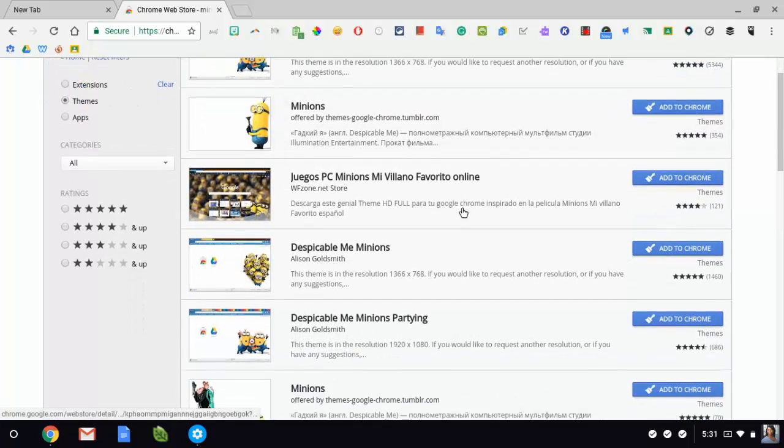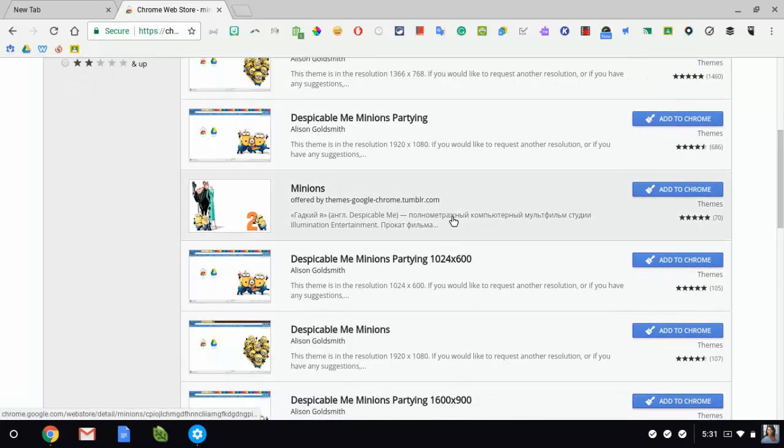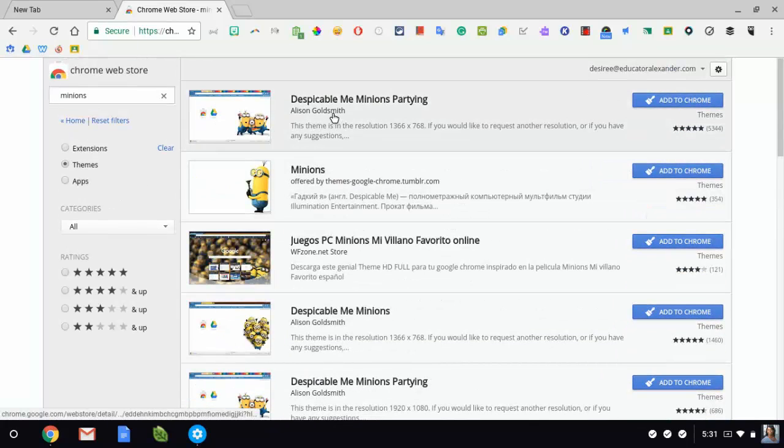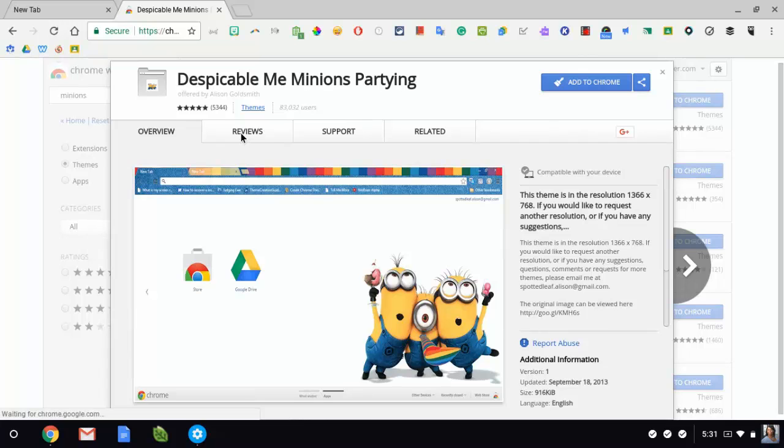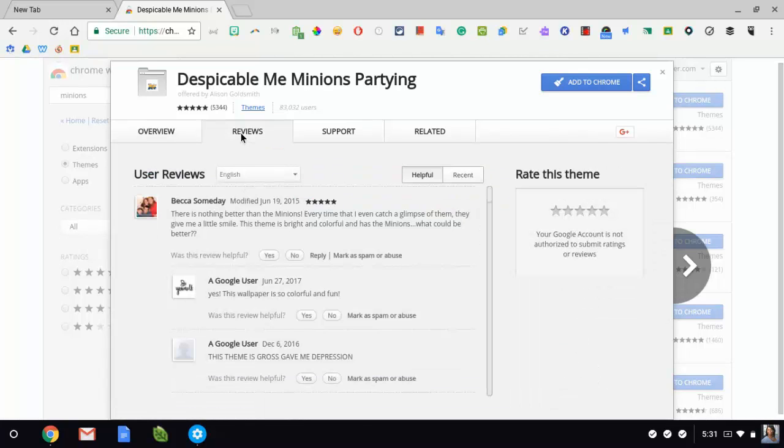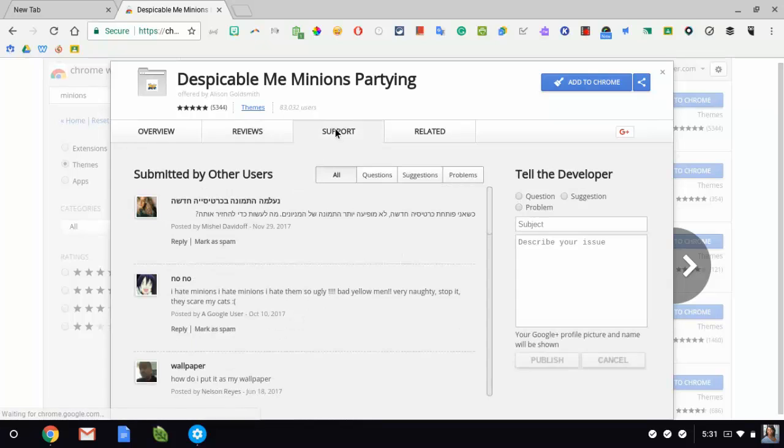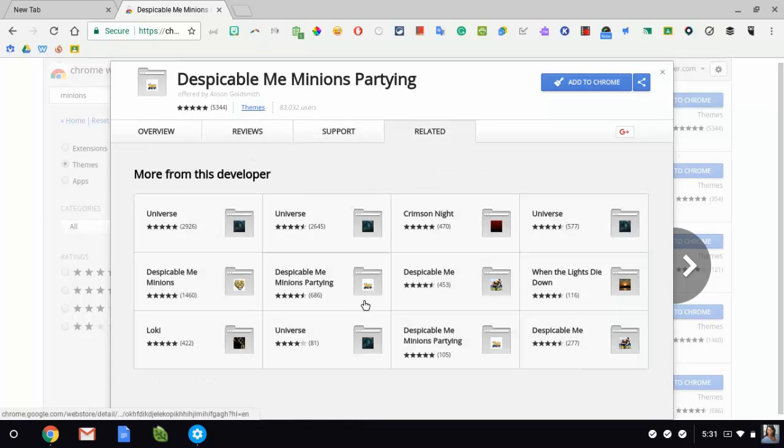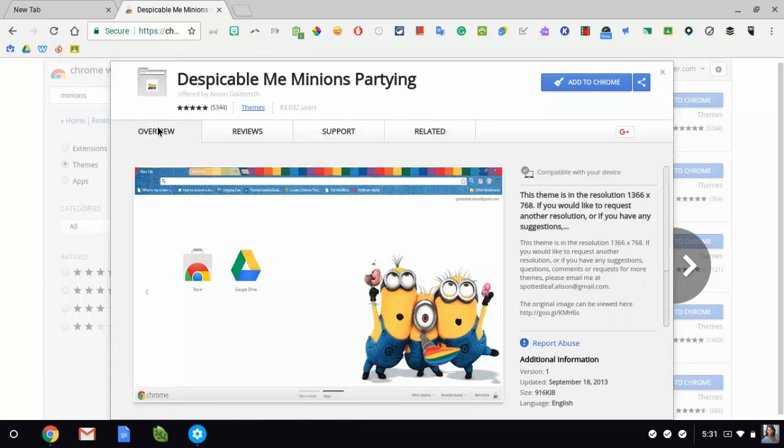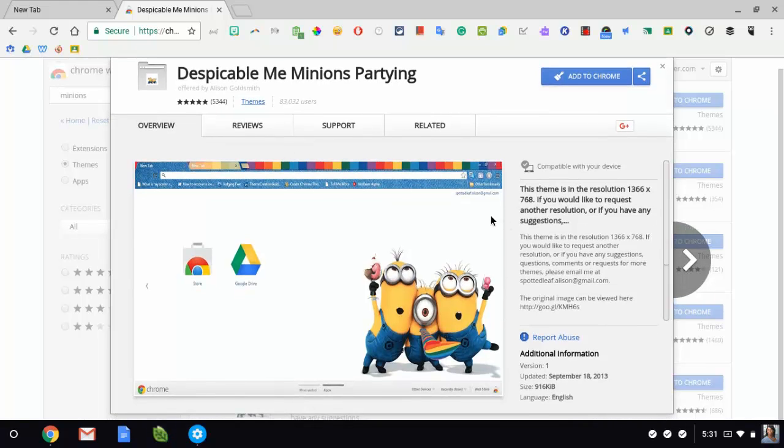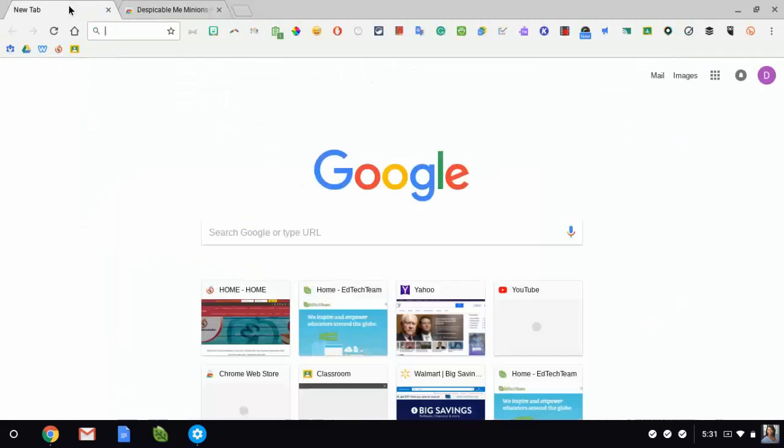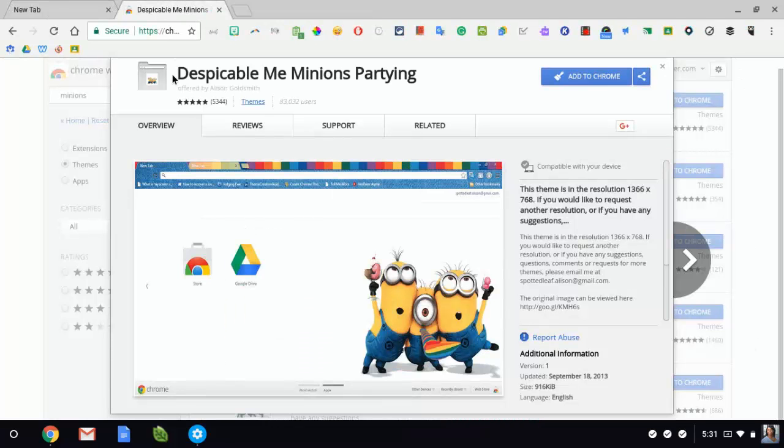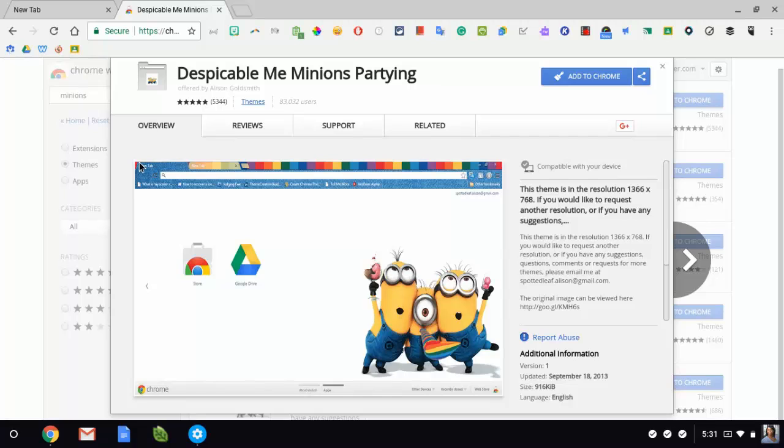So it shows me a whole bunch of themes. I can actually click on it and see how it looks. Again, like I told you in the other web store video, you want to look at the reviews, the related ones. You may find something else that you really like. Now the thing that you really want to look at in your theme is not this picture right here. Honestly, you're only going to see this picture on your new tab page.